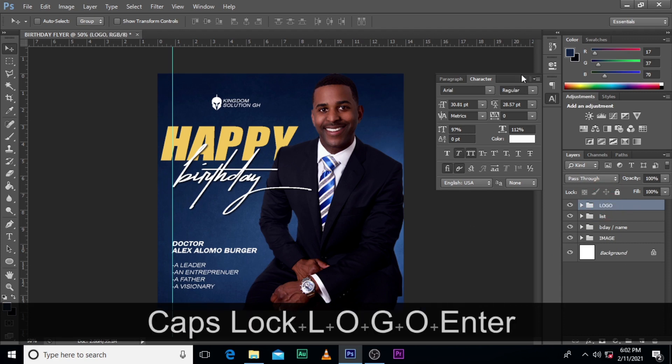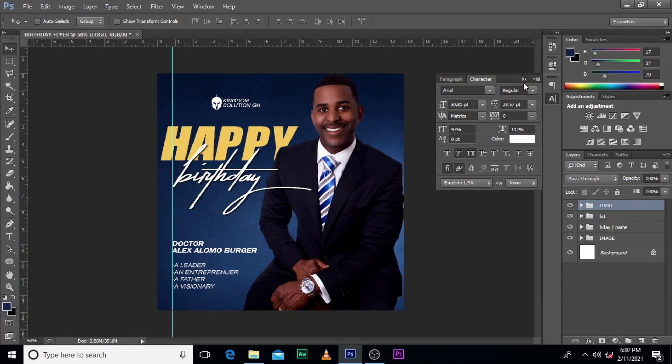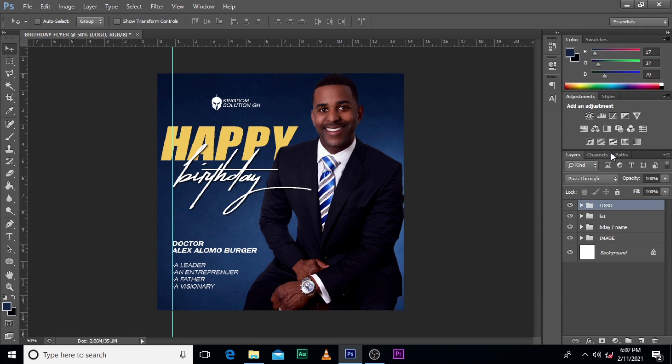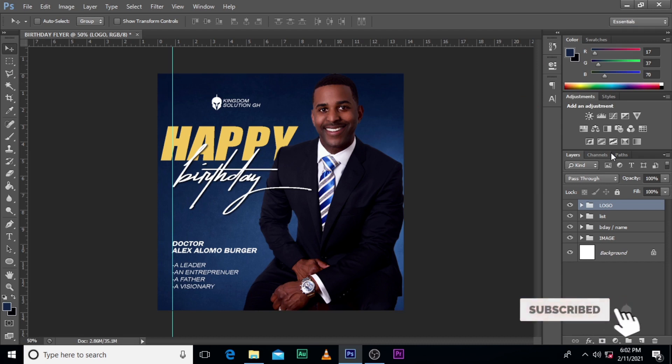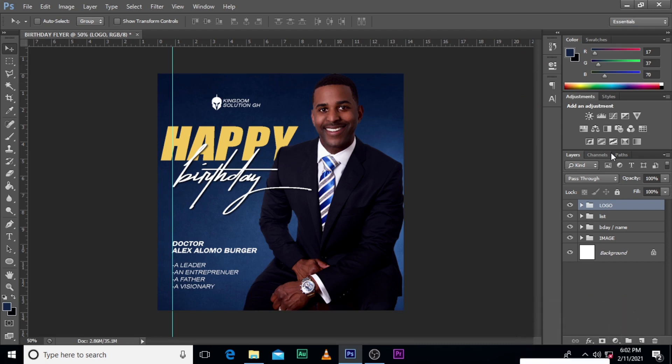So guys, this is how you design this kind of flyer — quite simple, as easy as ABCD. Please subscribe to my channel so that anytime I release new videos you'll be updated, and also hit the bell icon. I love you all — peace out.